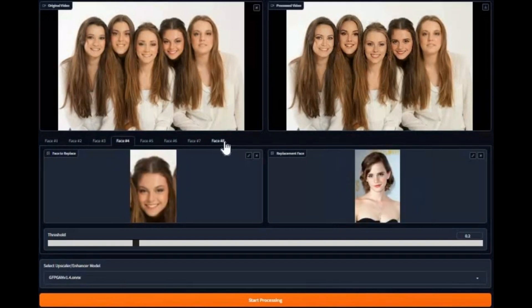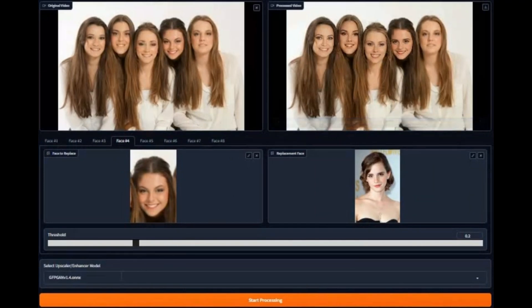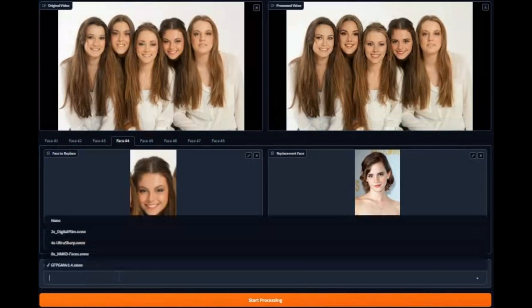Whether you're on Windows, Linux, or even macOS, Refacer works across platforms with both CPU and GPU support. You can easily install it by watching my video, link is in the description, or use its portable from Bimecoffee.